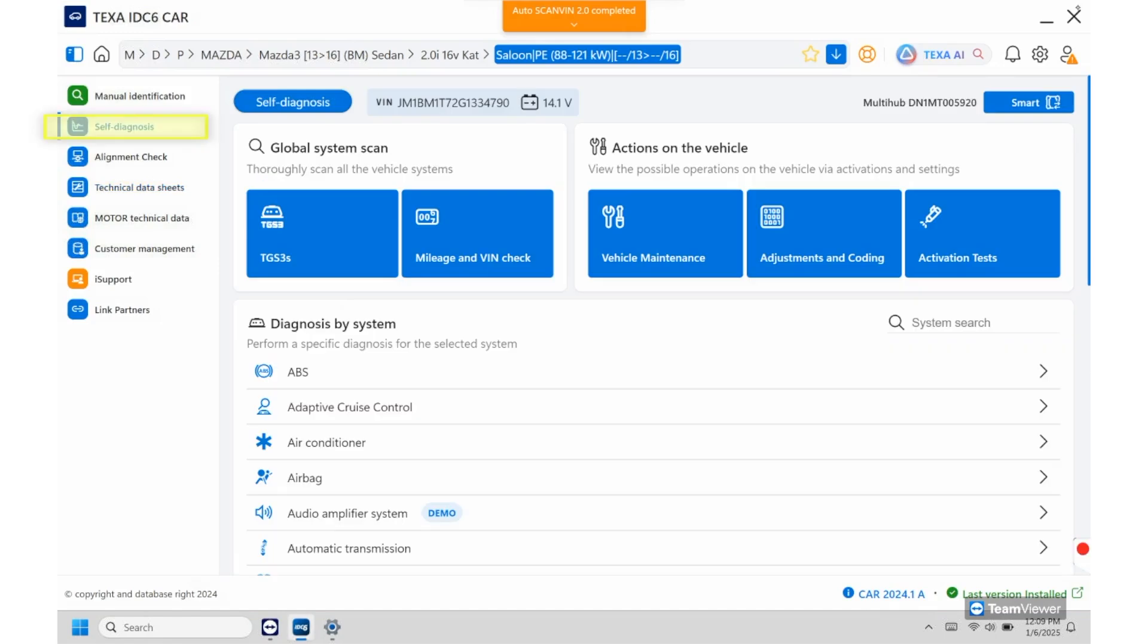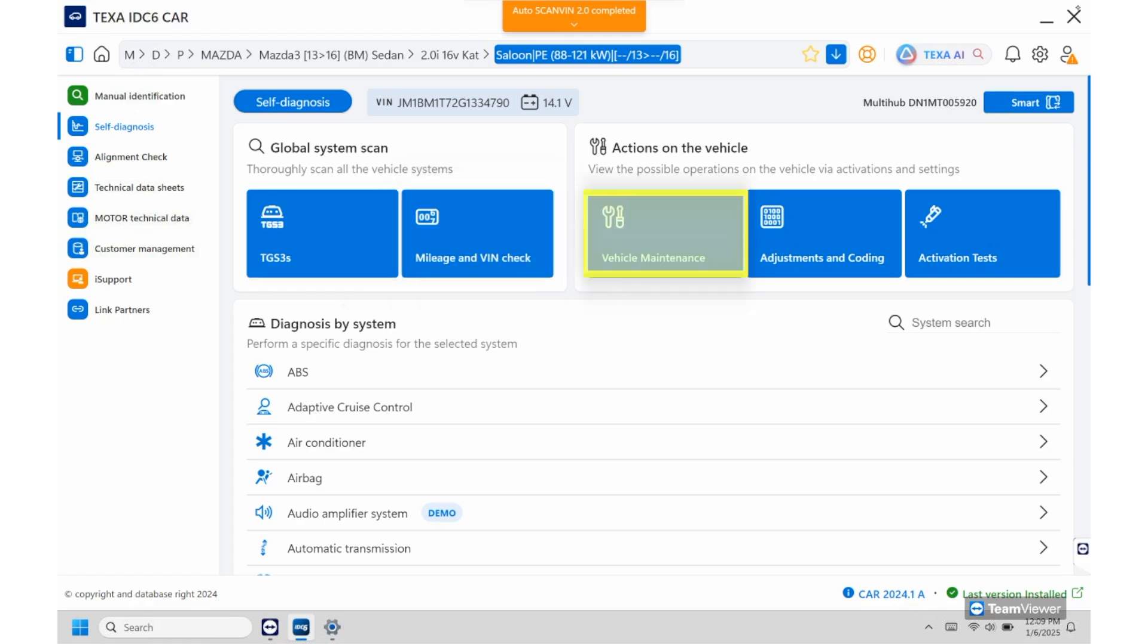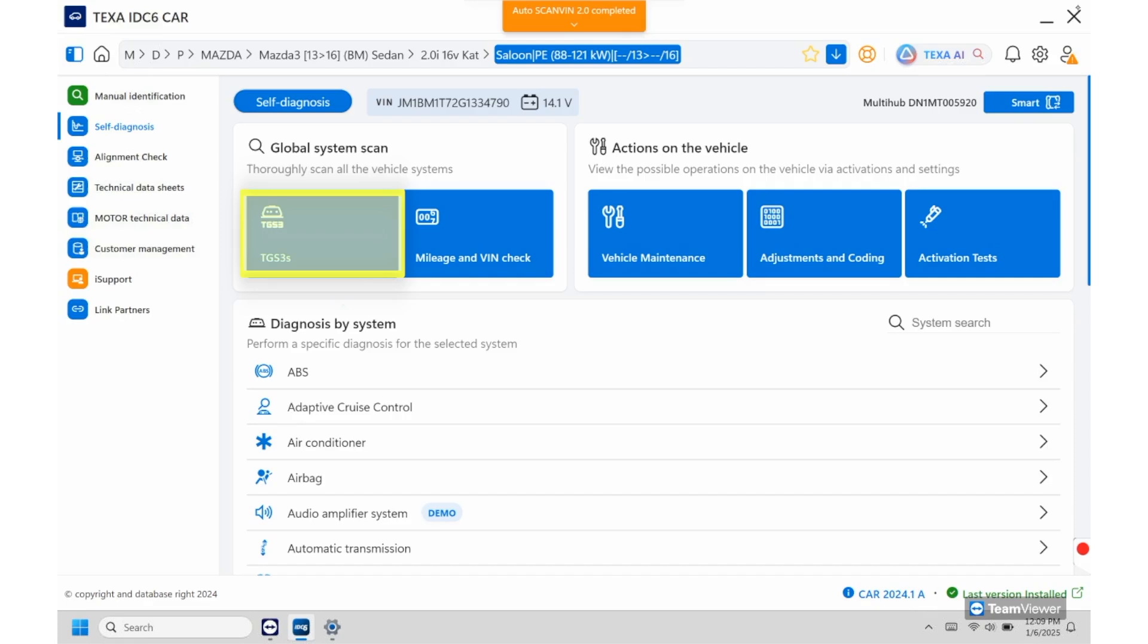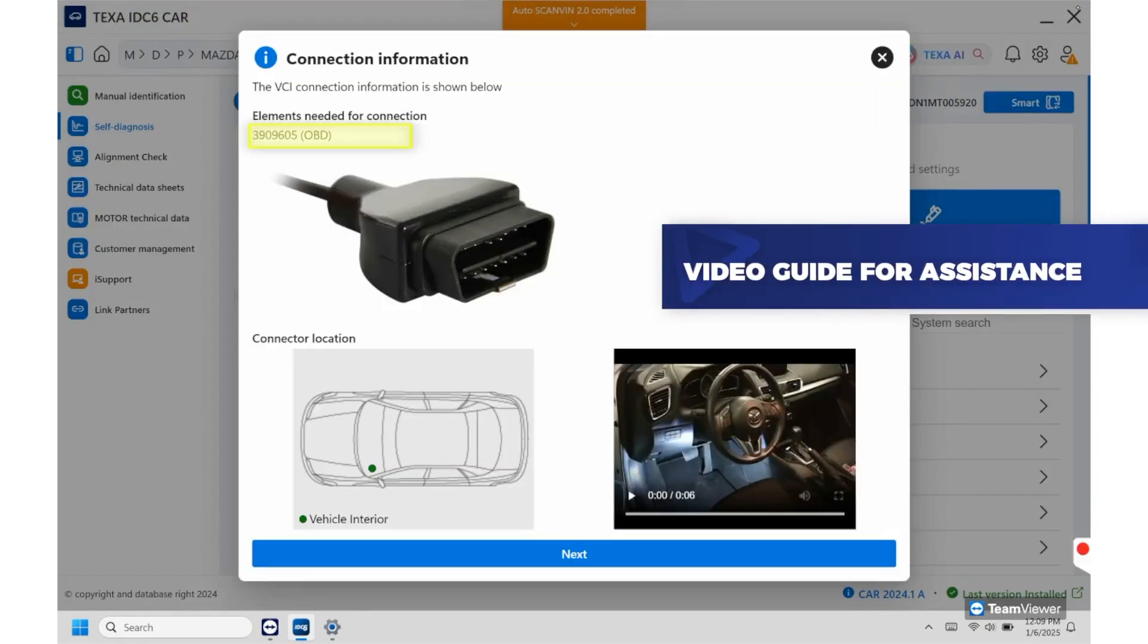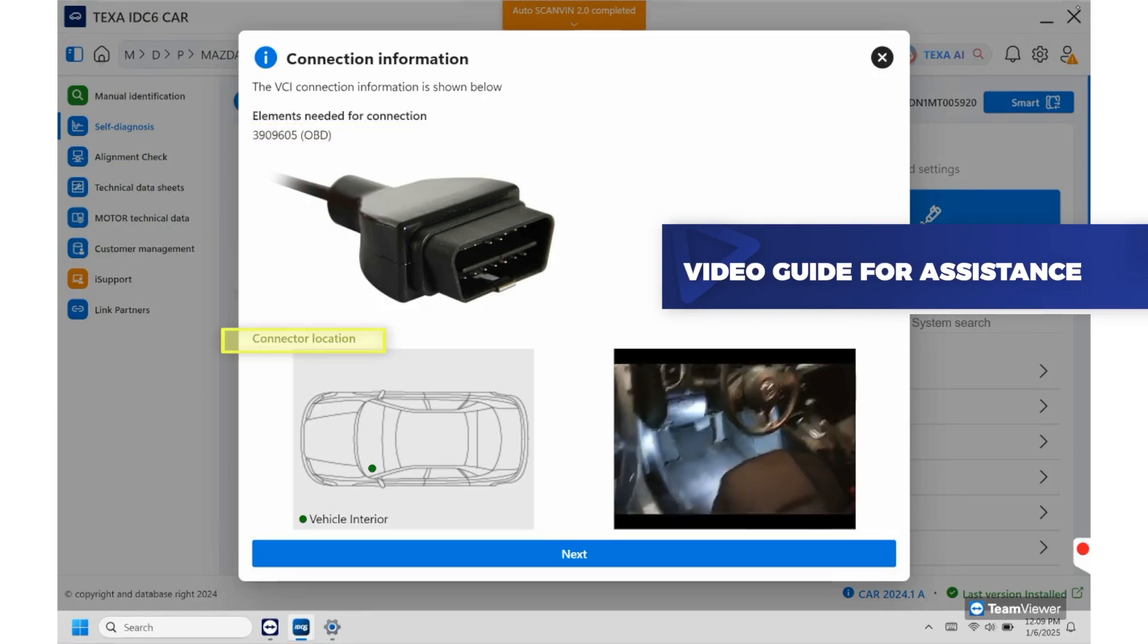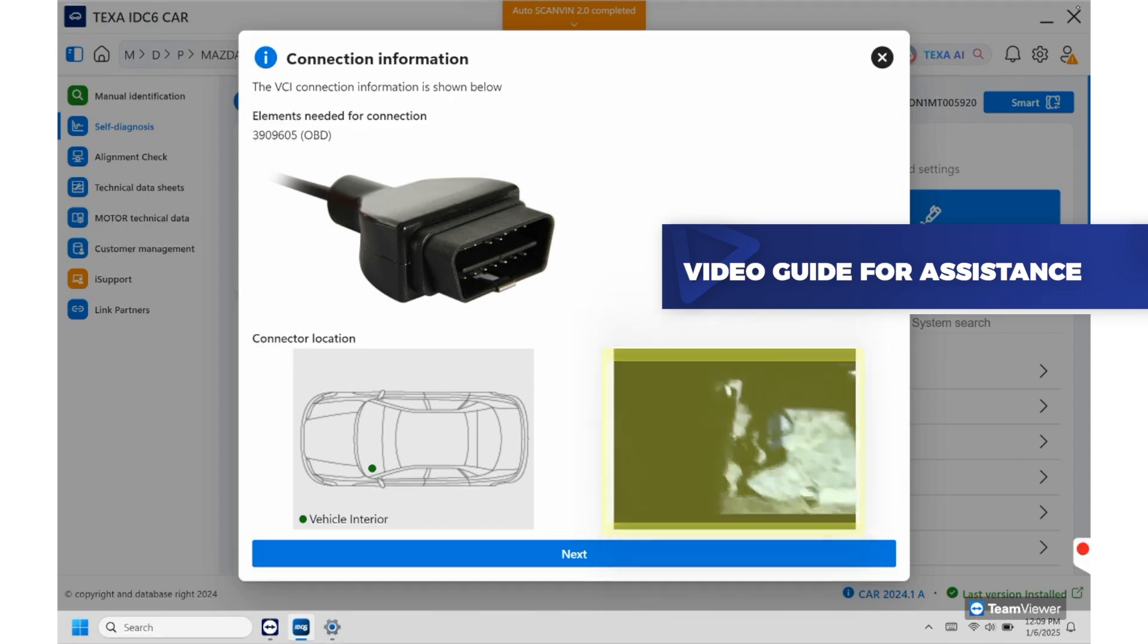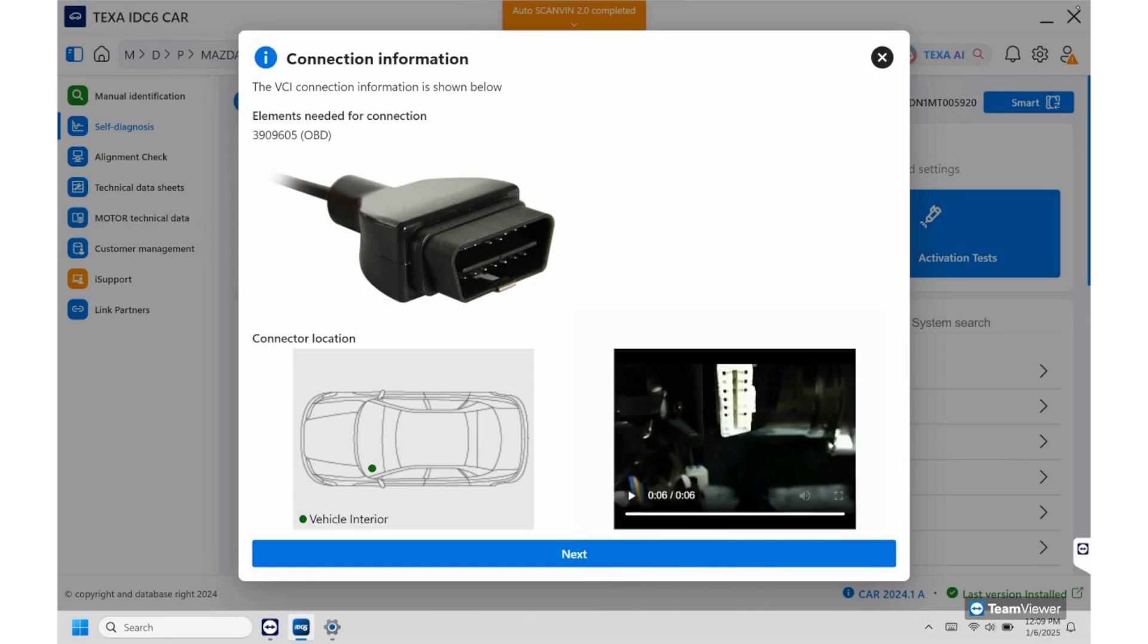So from here we'll go back to self-diagnosis. Once we get here you'll see the TGS3. This will be the system scan. This is the first thing we're going to run on the vehicle. That way we'll know what systems are present and whether or not they have codes or not. From here you can do the VIN check and then again you'll have over here any of your maintenance, service resets, any adjustments in coding, or if you just want to run in and do a test you can do that as well. So for now we're going to hit the TGS3. When you click this it'll show you the cable that's used. You'll see the location of it over here and then you'll also have a video on where it's located as well. So you'll see the connector right there. That way it'll save you time on trying to hunt for the location.